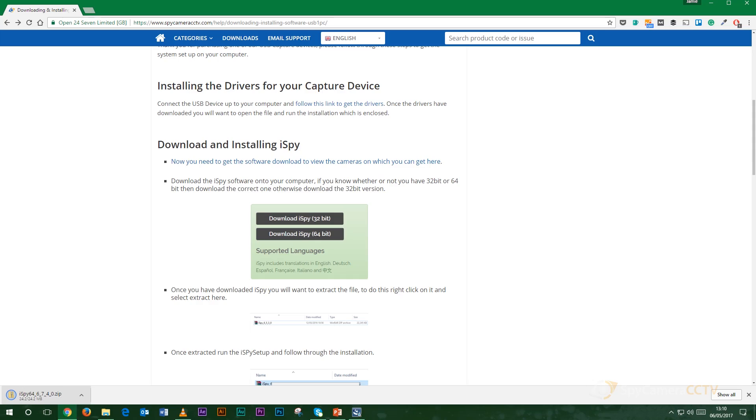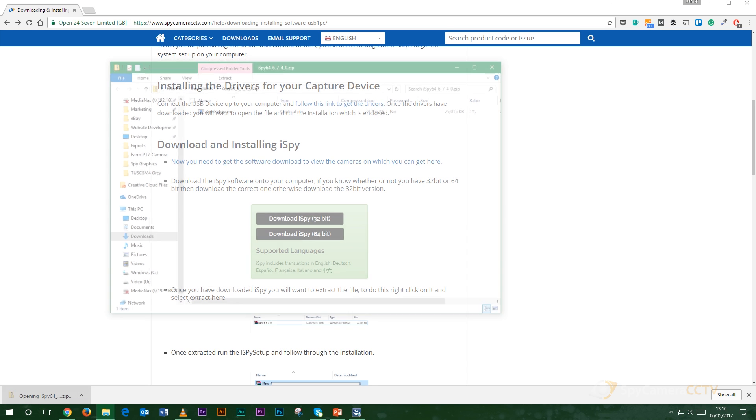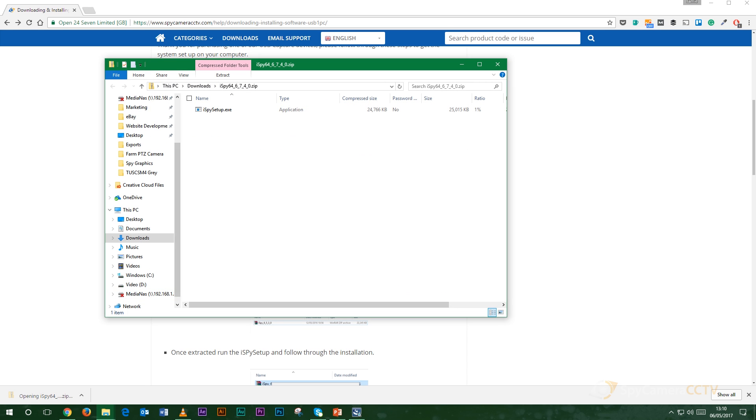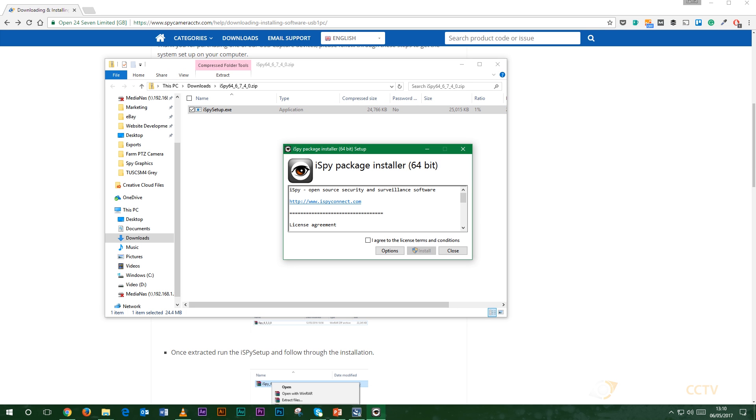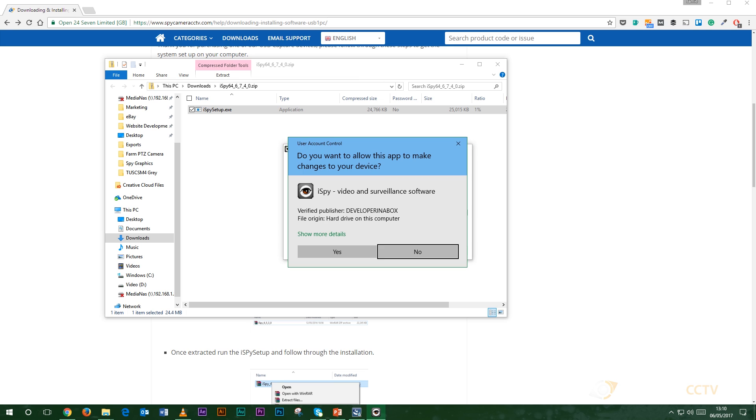And downloaded once again should bring up your setup option here. All you want to do is double click that. That will now start installing the software for you. You want to click this little box here that says I do agree to the license terms and conditions and click install. Click yes because you want to allow this to install onto your computer.